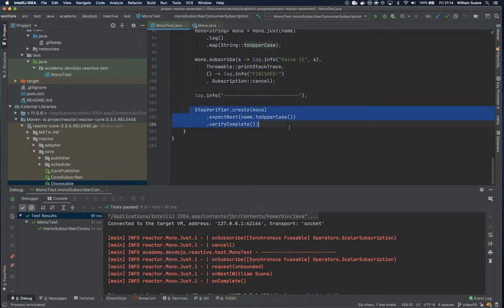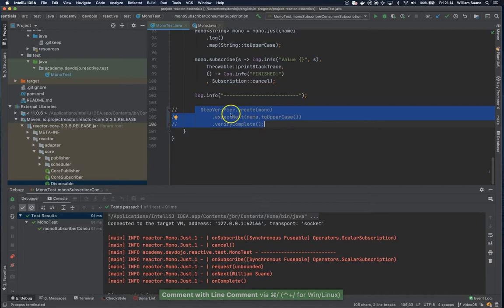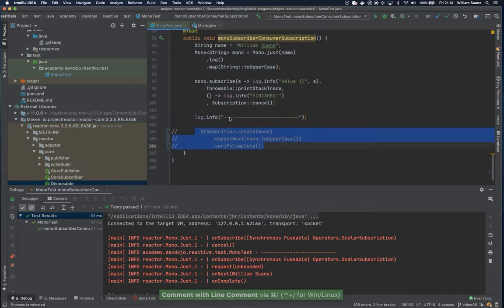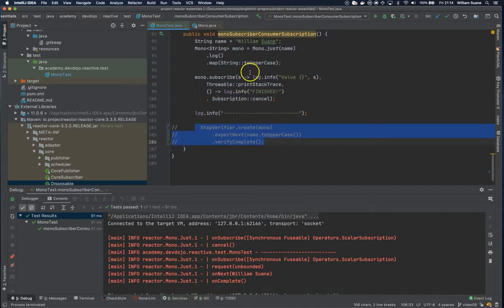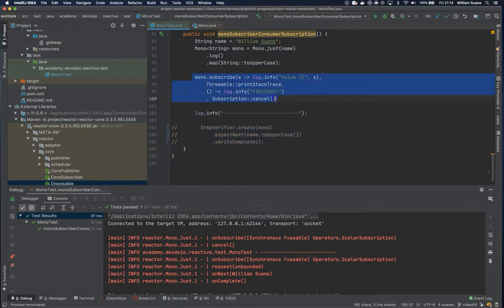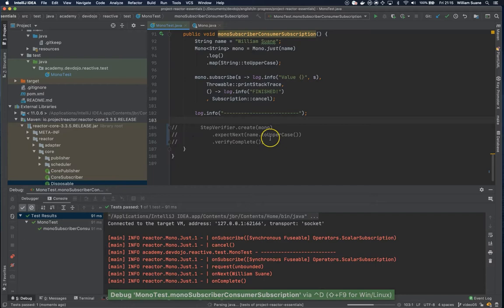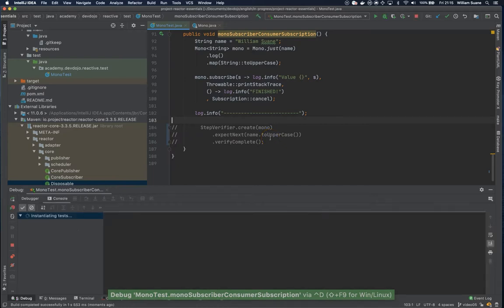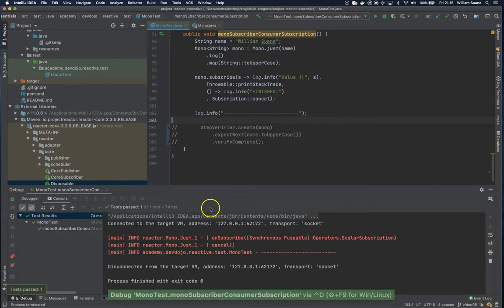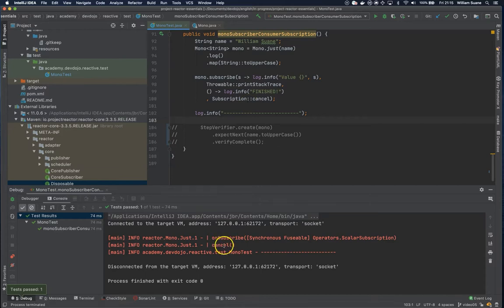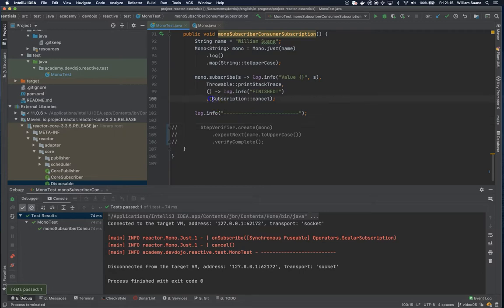Let me remove this one to avoid confusion because this is going to expect the result of the publisher, and here we are working with the subscriber. We are canceling here and the test is passing. When we tell subscription cancel, it's going to clean the resources like I said in the previous video.